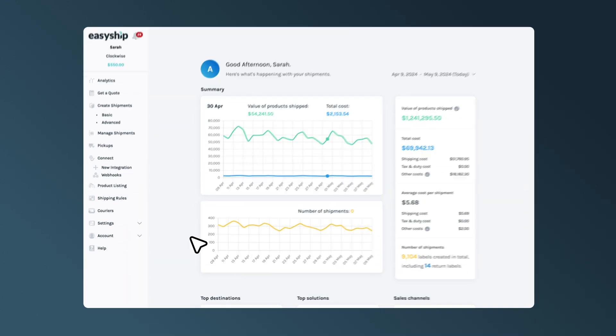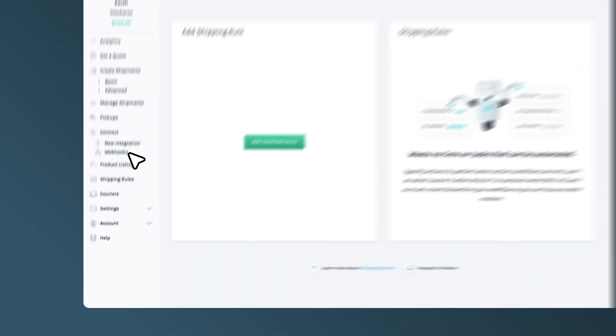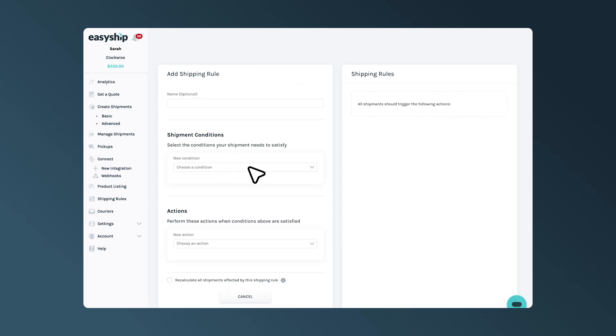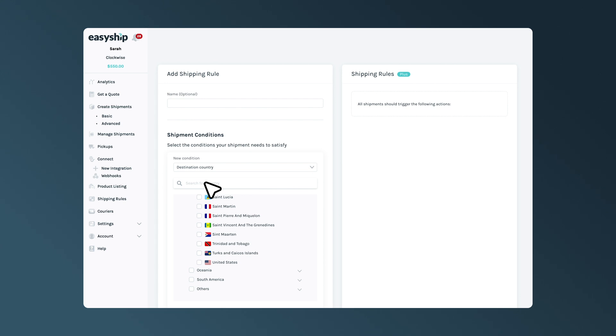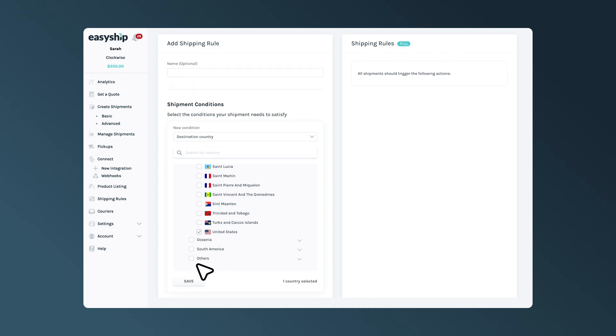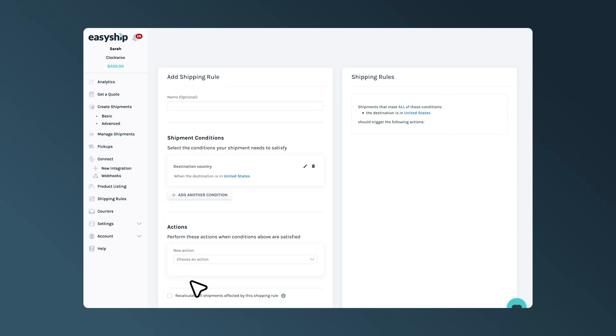First, navigate to Shipping Rules and click Add Shipping Rule, then choose a condition. For this example, we'll select destination country as the condition, and then click the Save button.